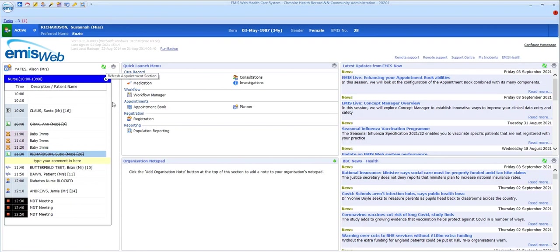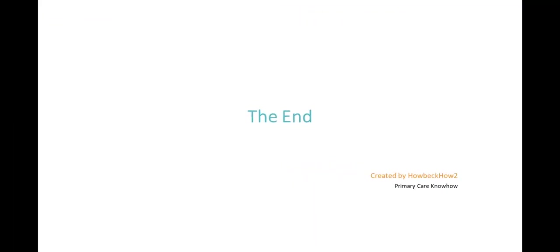The appointments config options aren't available here, so you would need to access the full appointments module for those. So that completes the roundup of the key functionality of the appointment system for you as a session holder using it on a day-to-day basis. Thank you.